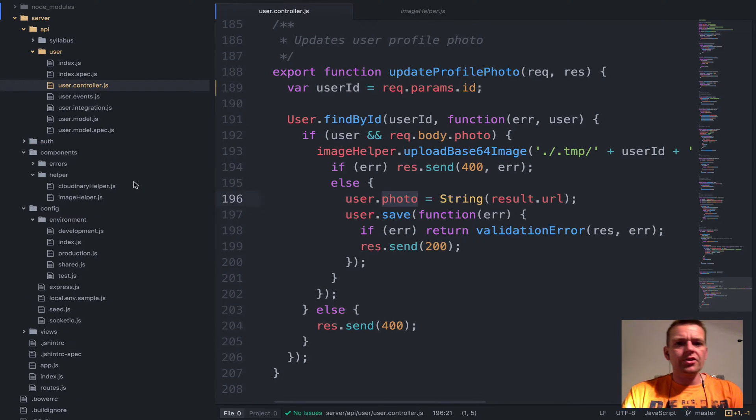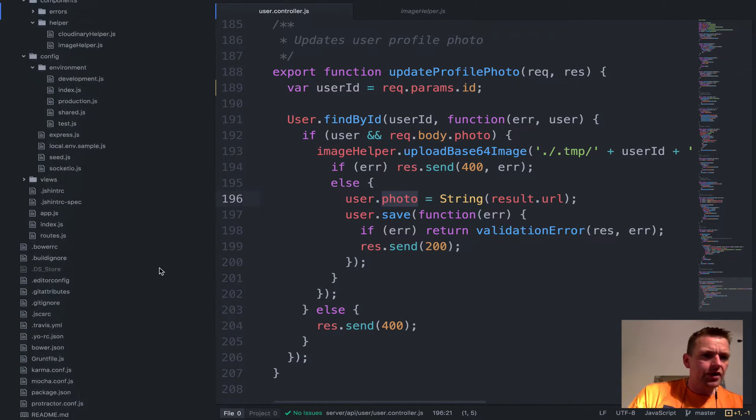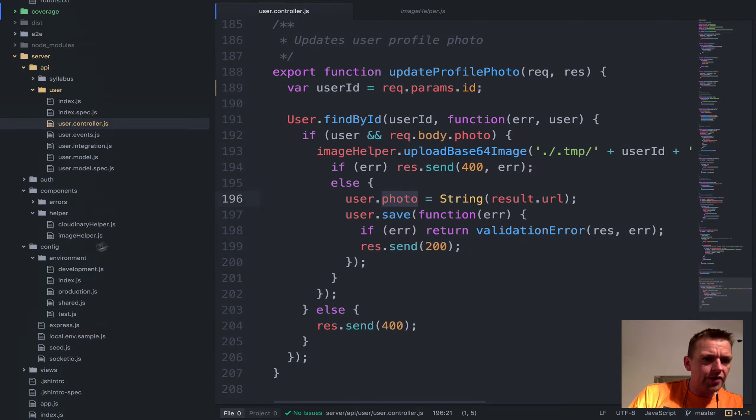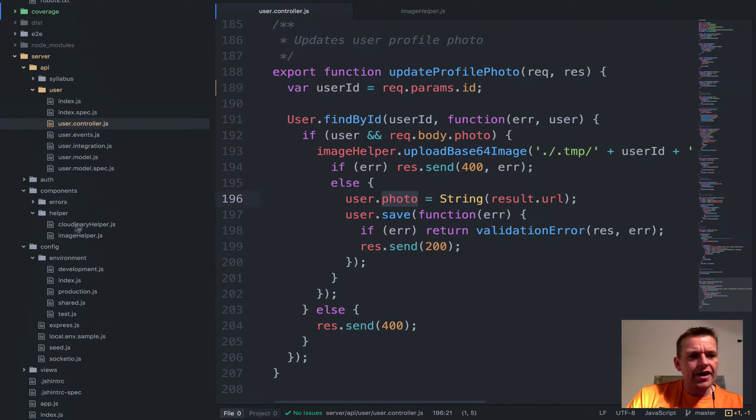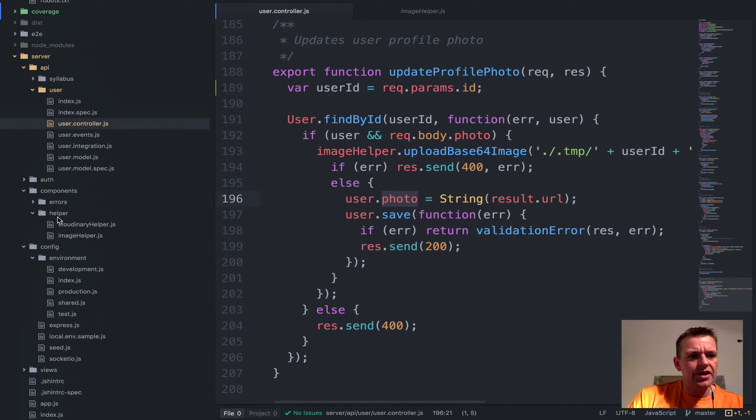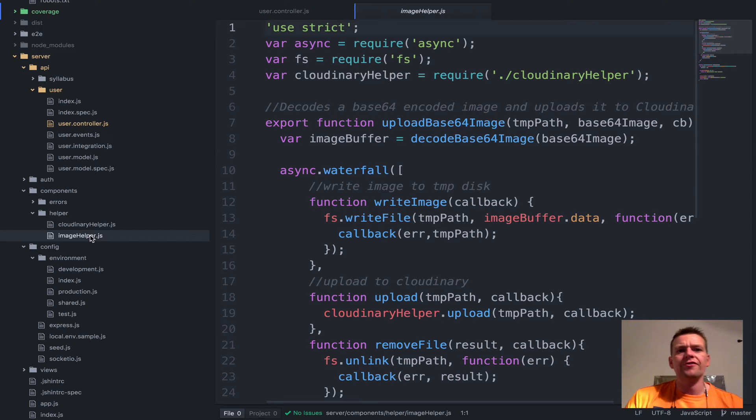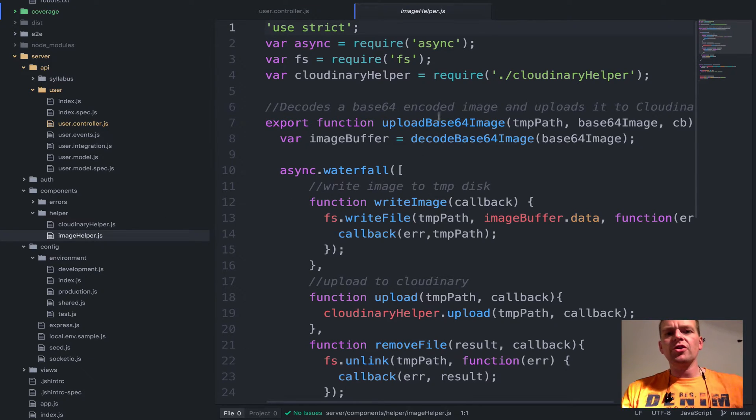Now let's look at the image helper and what that is all about. I'll go down here to the helpers. I actually have two new helpers here under server API components helper - I have the Cloudinary helper and the image helper. This is where we're going first, the image helper.